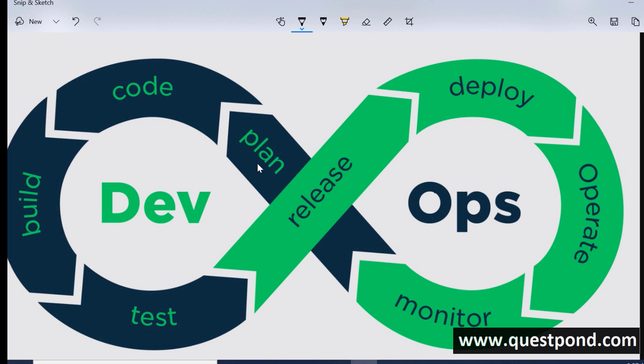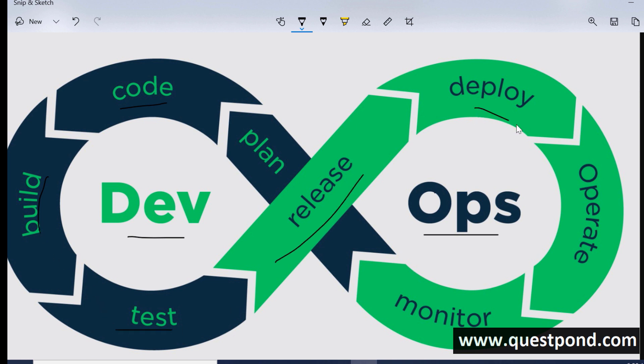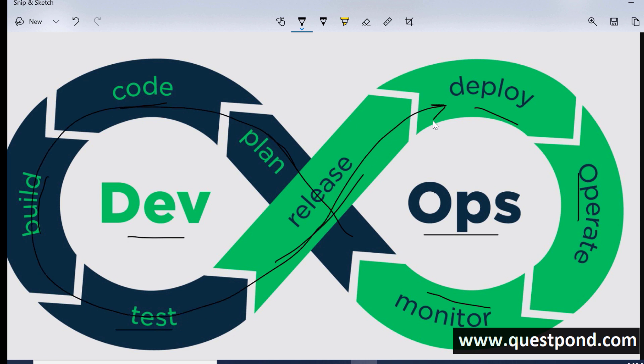When we talk about DevOps it has two things to it: one is the philosophy that the development team and the operation team should work together, they are one team, and the second is to automate this philosophy to automate this workflow where the developer actually codes, builds, tests, then the release and deploy. These are different stages or different workflow elements and one of the second steps in DevOps is that we would like to automate this workflow.